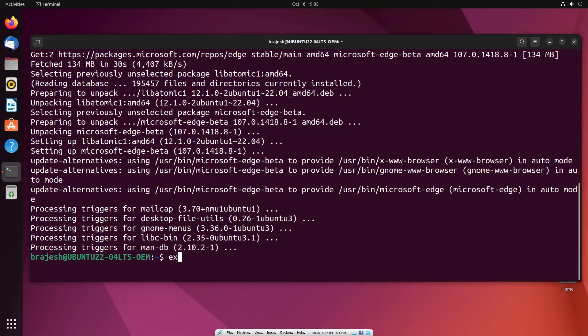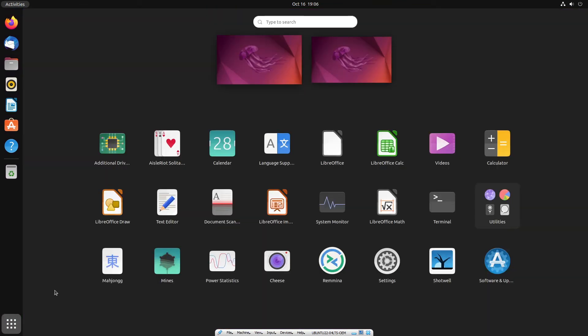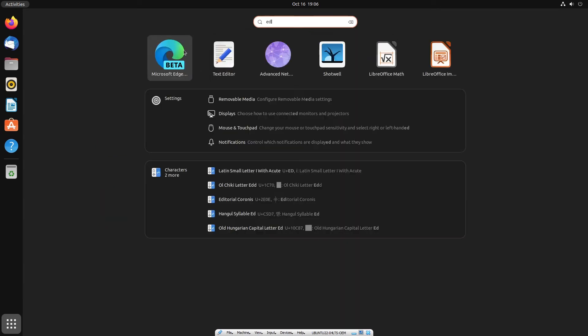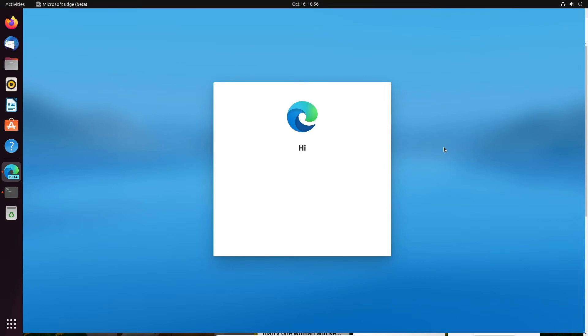To run the Microsoft Edge, go to the application search option to find the browser version. Then click on the browser icon to run it. The first time you open Microsoft Edge, you will be greeted by the following.